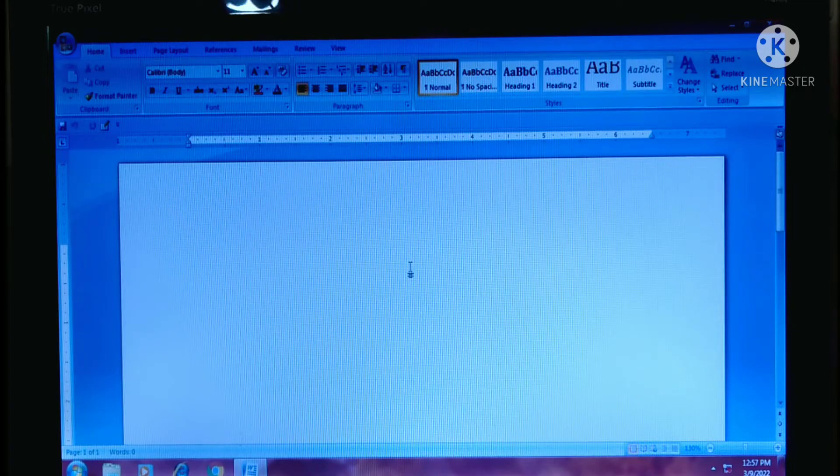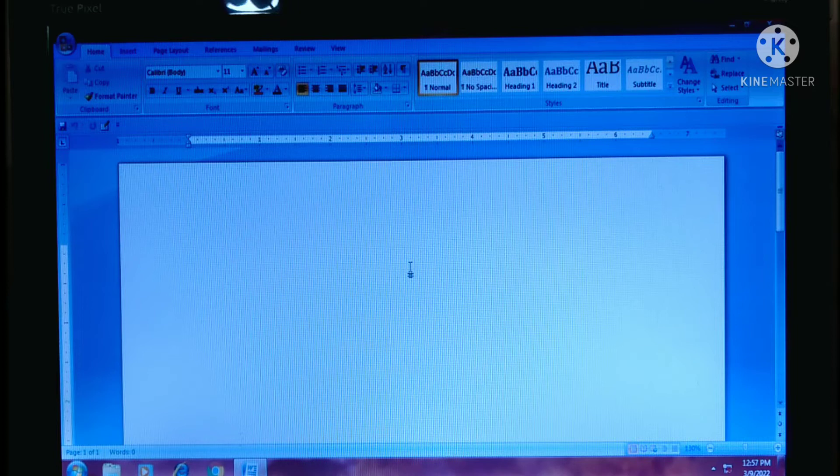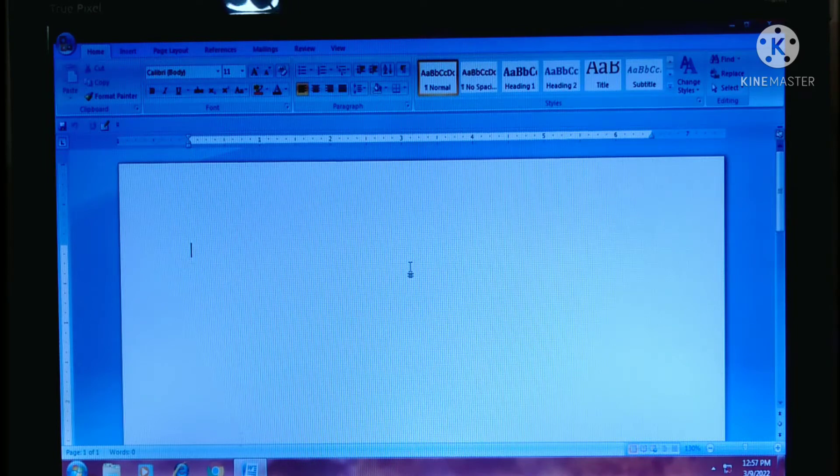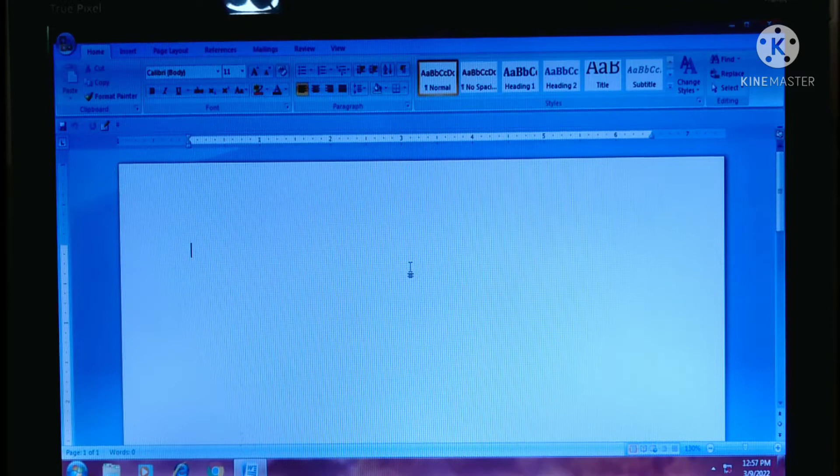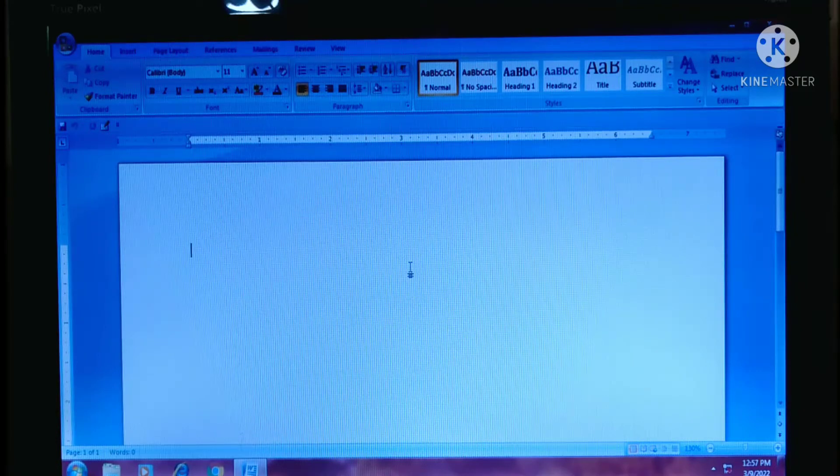Hello everyone, we are learning MS Word 2007 and now we will learn how to open any existing file.